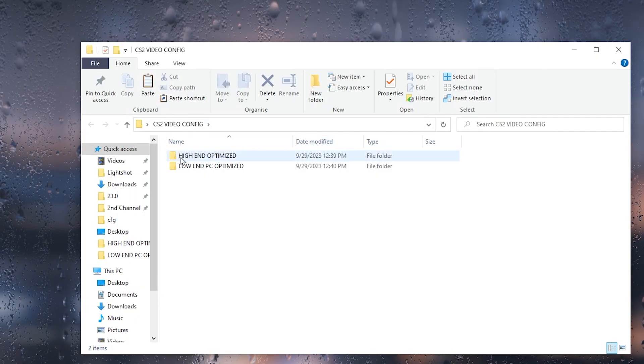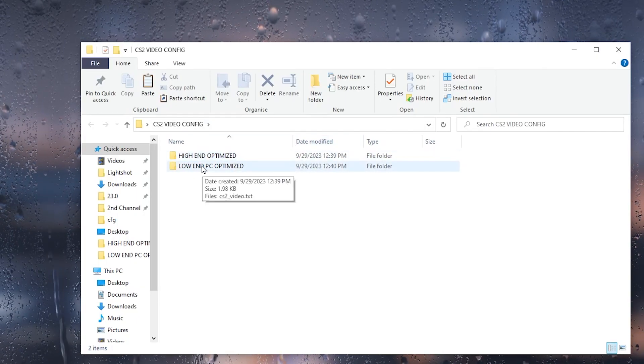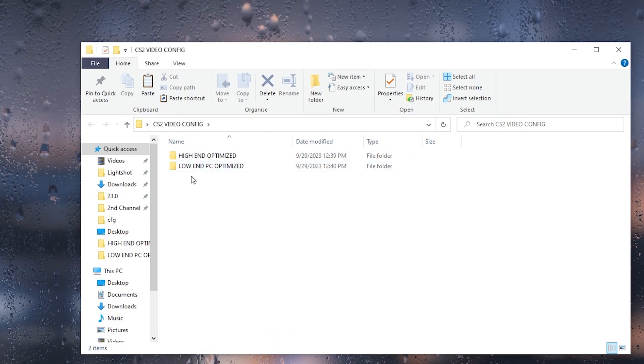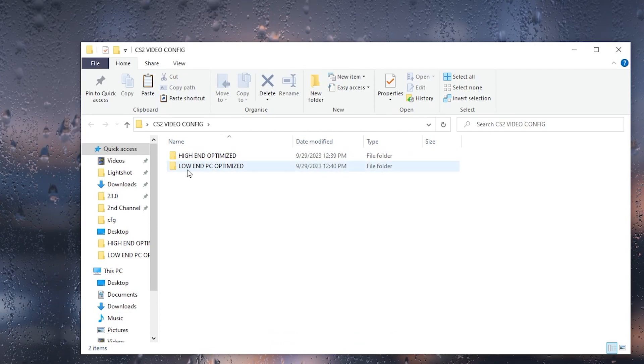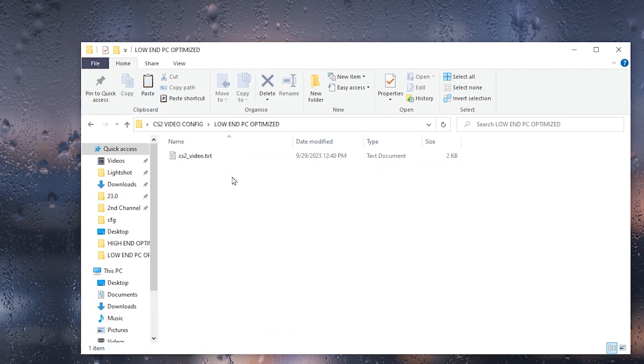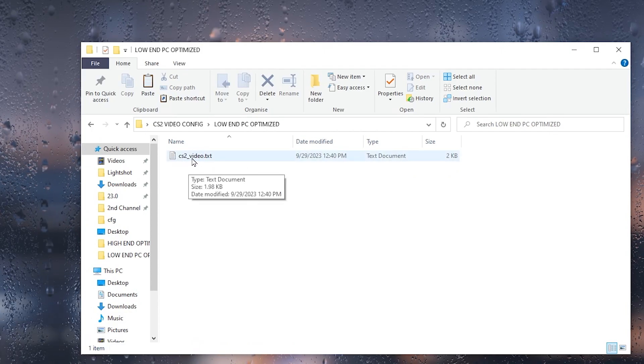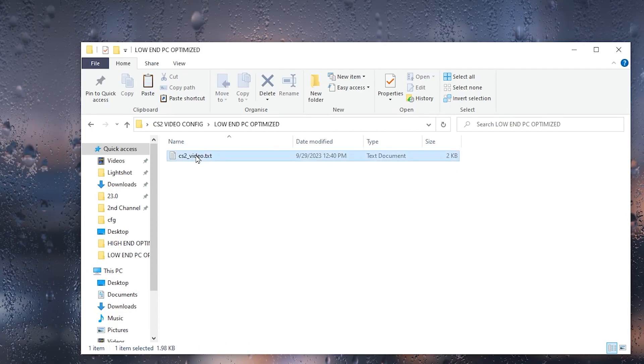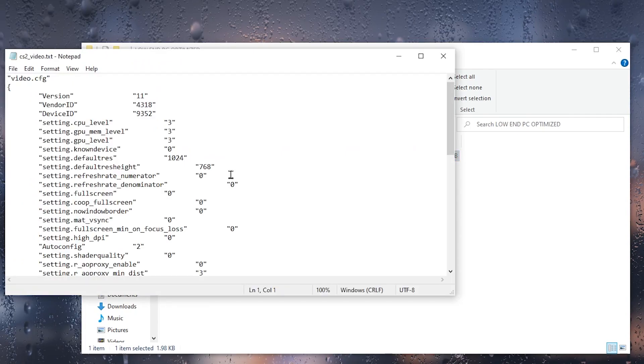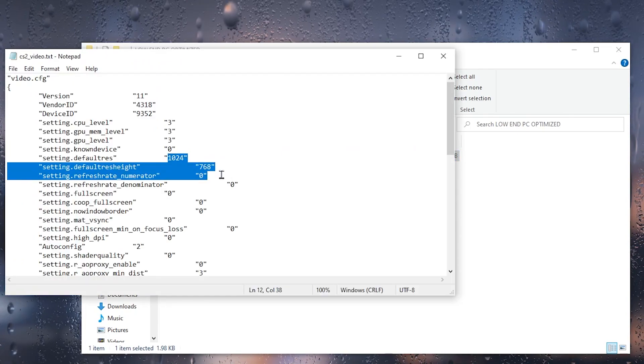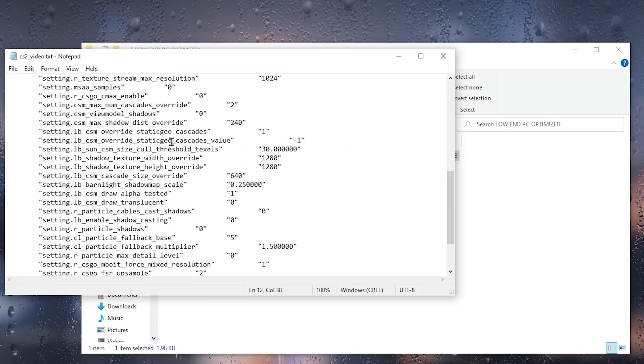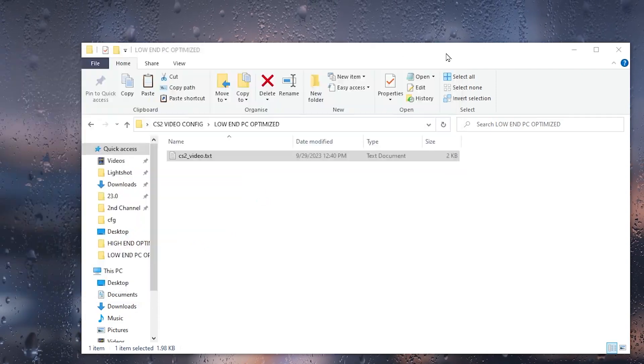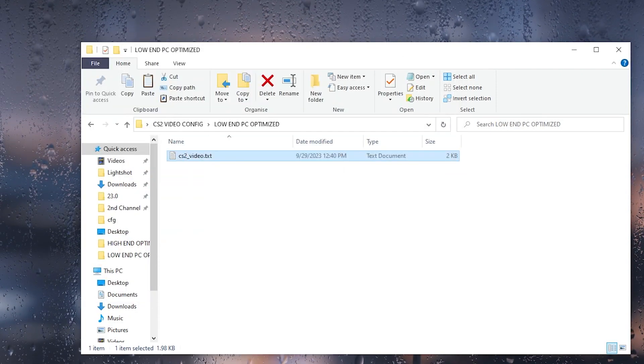Open up this folder. Inside here you will find these two files, so choose wisely according to your PC build. I'm going to show you the best settings for a low-end PC. Open up this folder and here you will find the CS2 videos.txt file. Right-click here, go for the edit button, and inside here you will find the low resolution and all the best settings for the low-end PC. Now you need to copy this file from here.